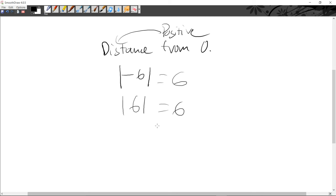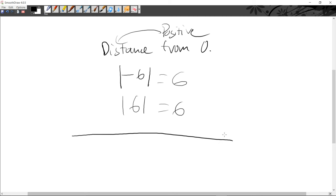To explain more about absolute value, I'm going to draw a number line.